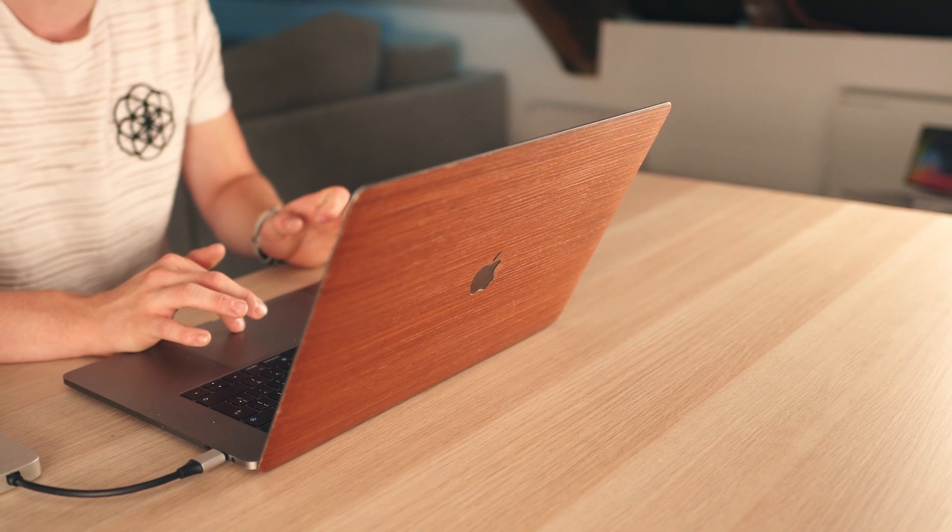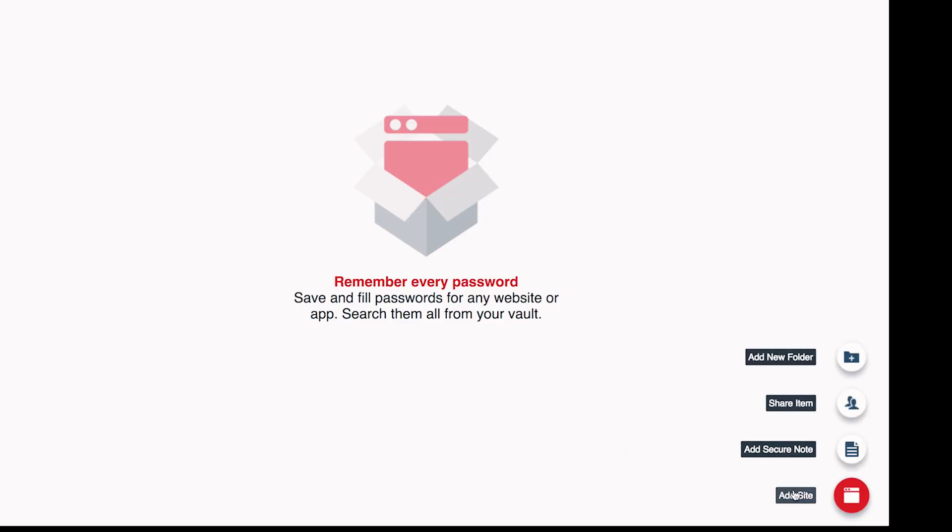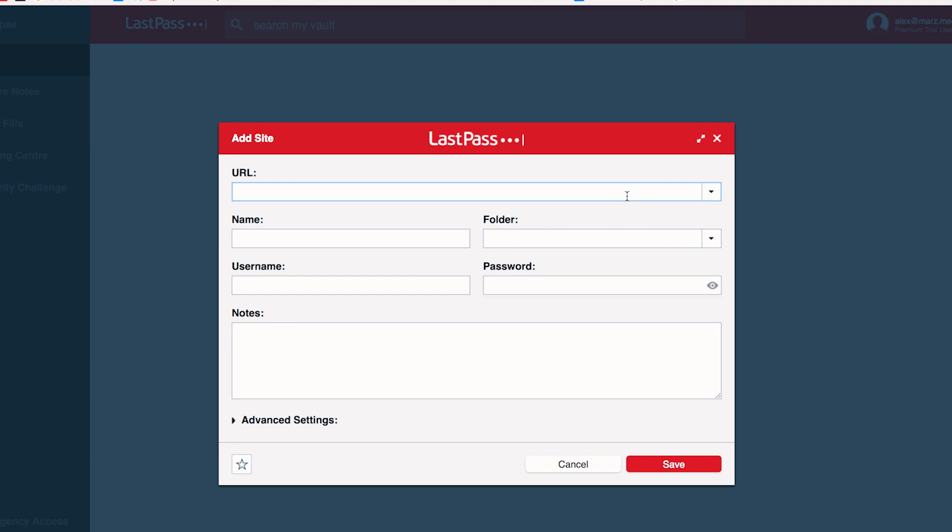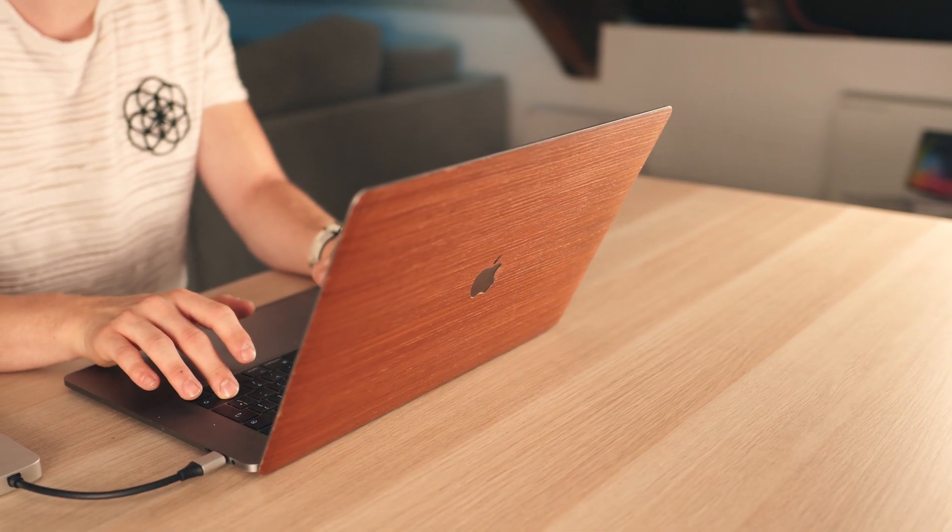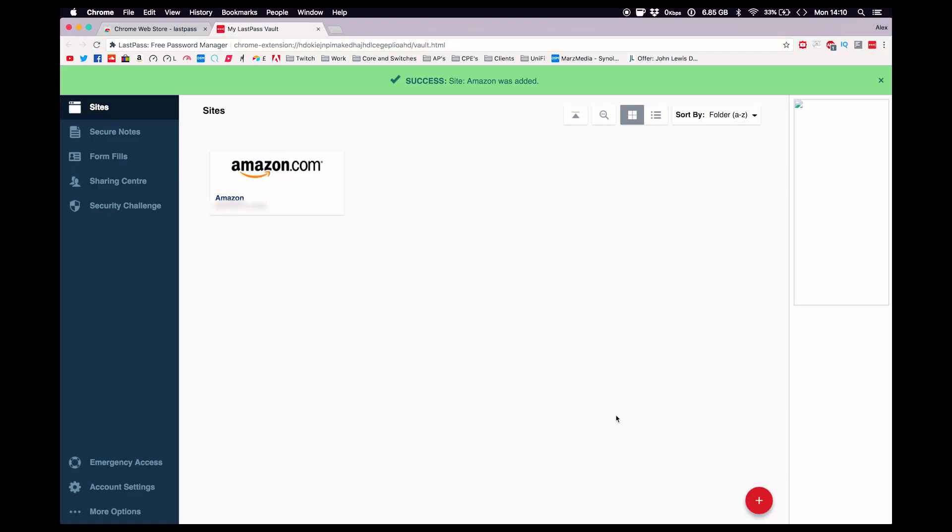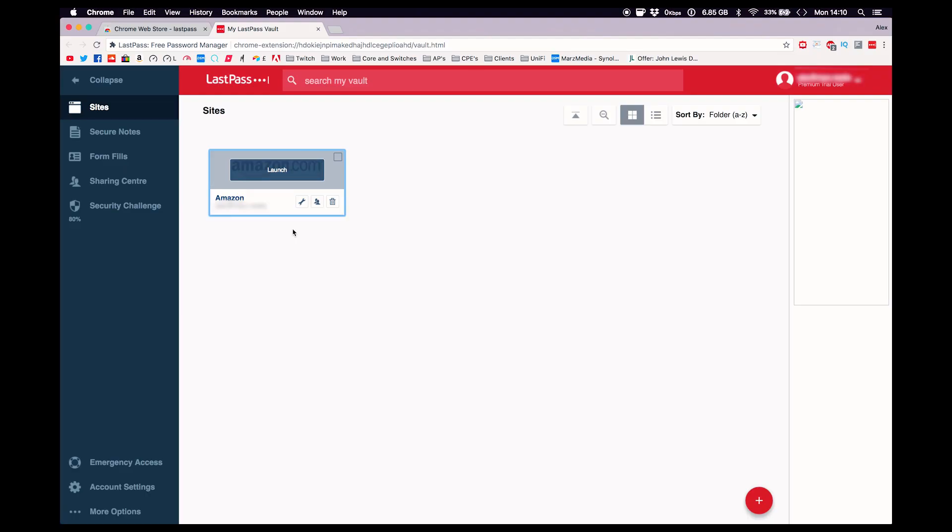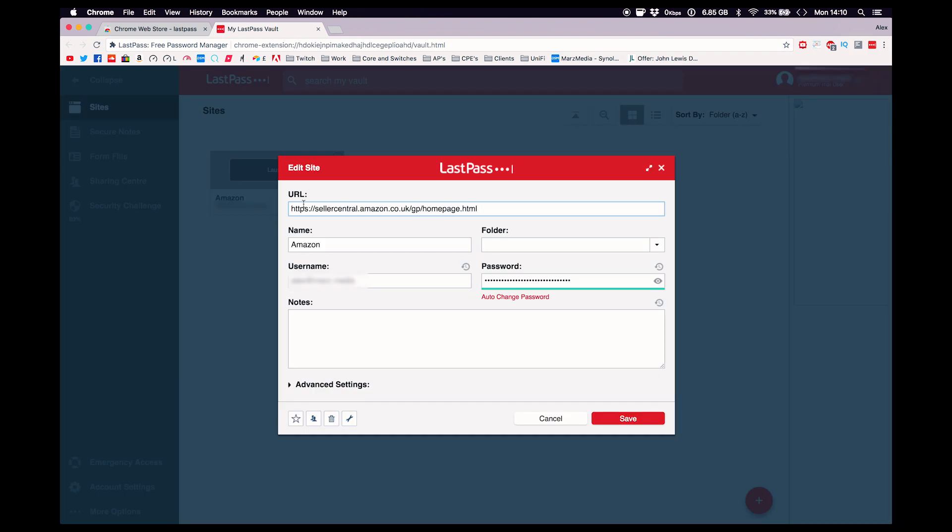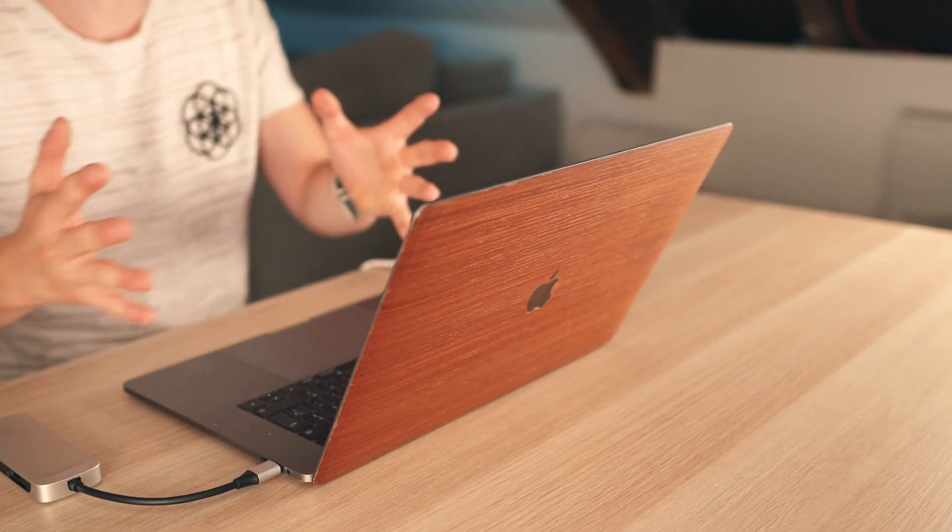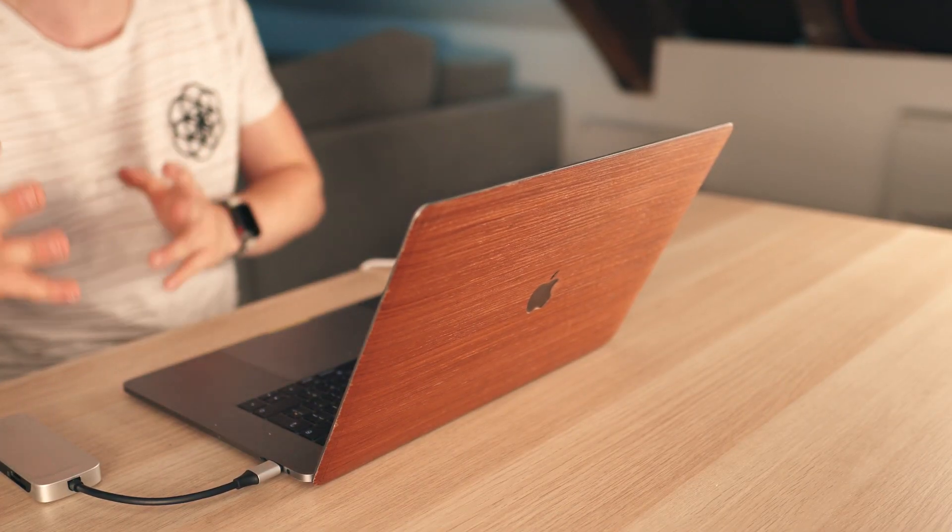So as you guys can see here, as well as installing the actual LastPass manager, it also installs this little box up here. So if you click on that, it will take you straight to your vault. And then what I've done here guys is created a brand new account so you guys can't see all of my other passwords that I've got in my actual LastPass account. I'm going to add a site to show you guys how easy it is here. So I'm just going to add things here.